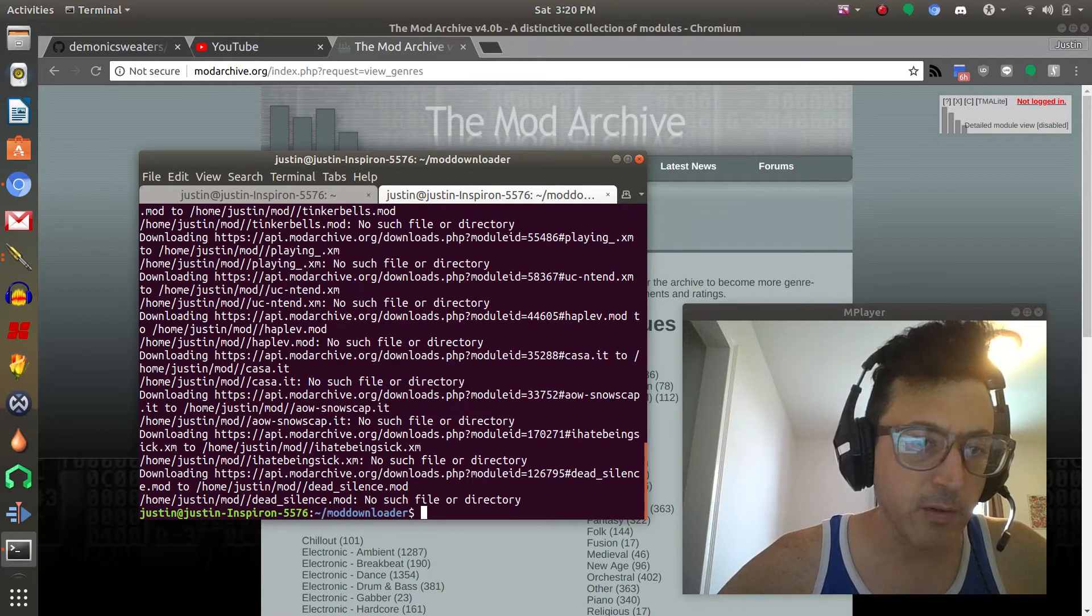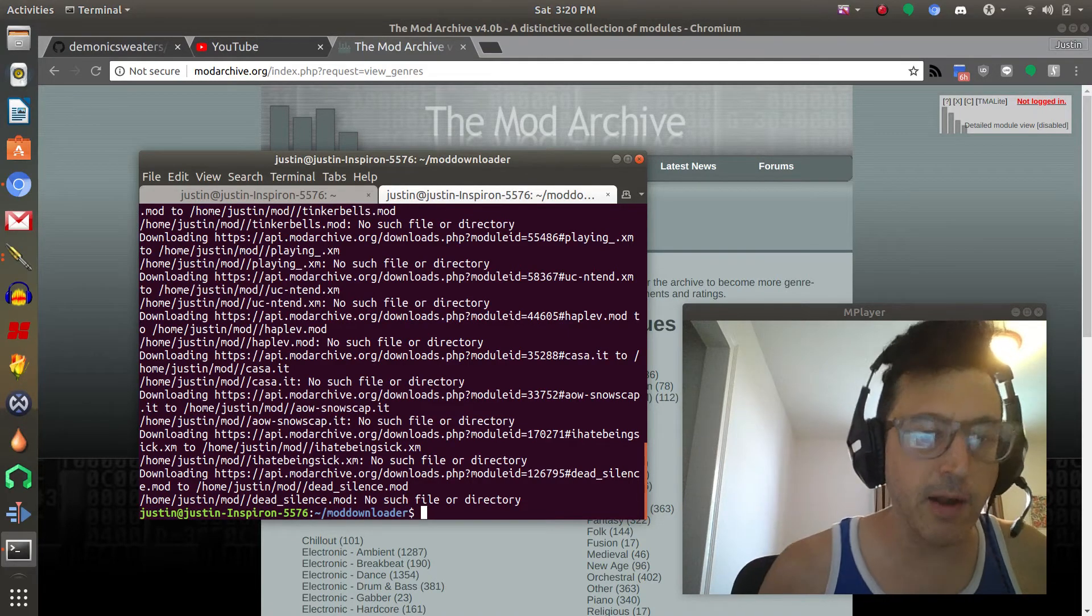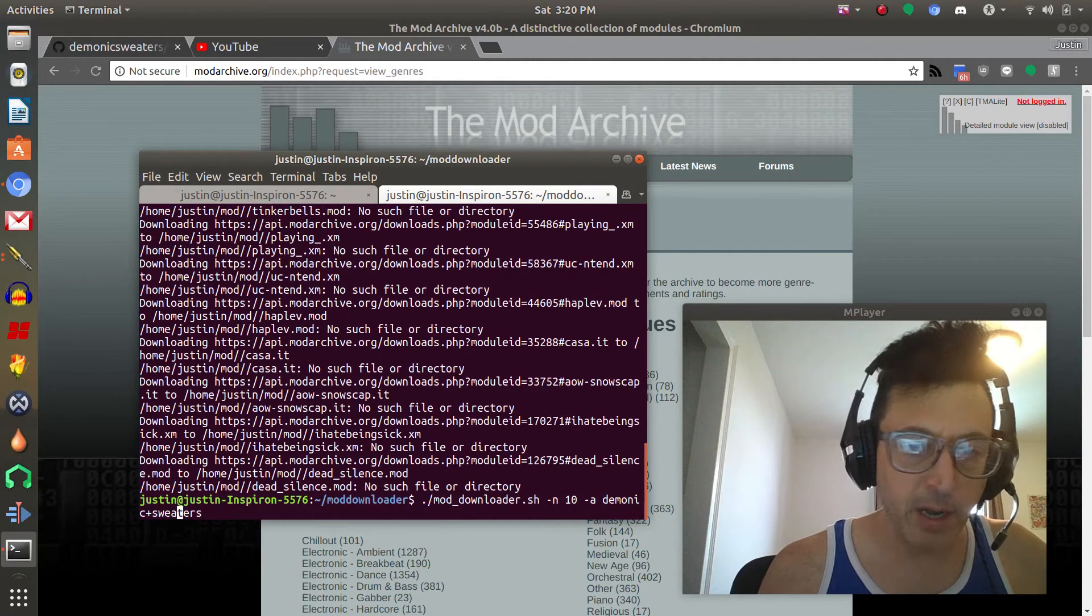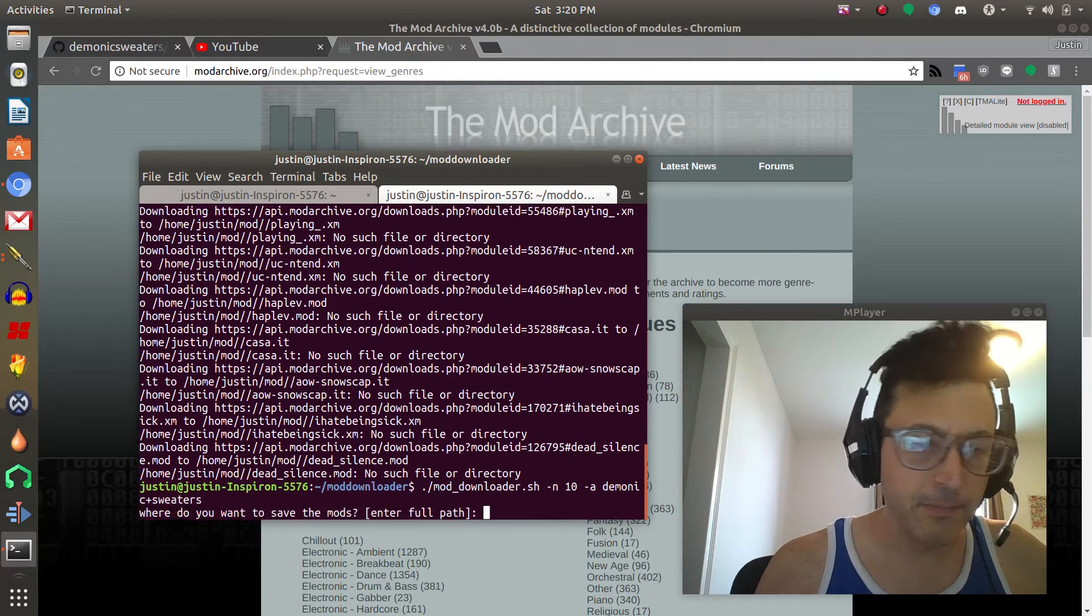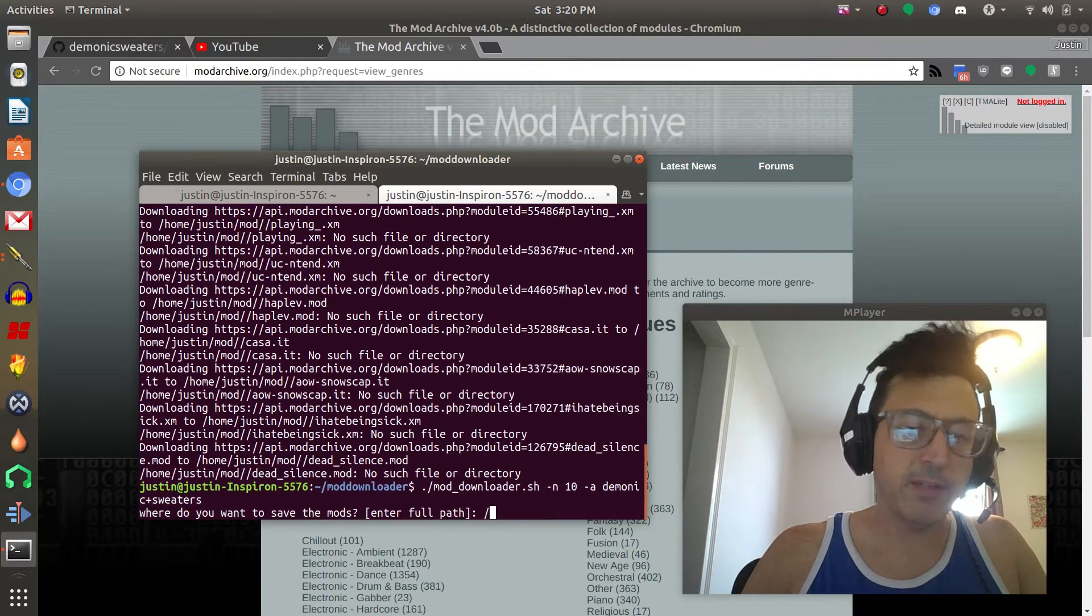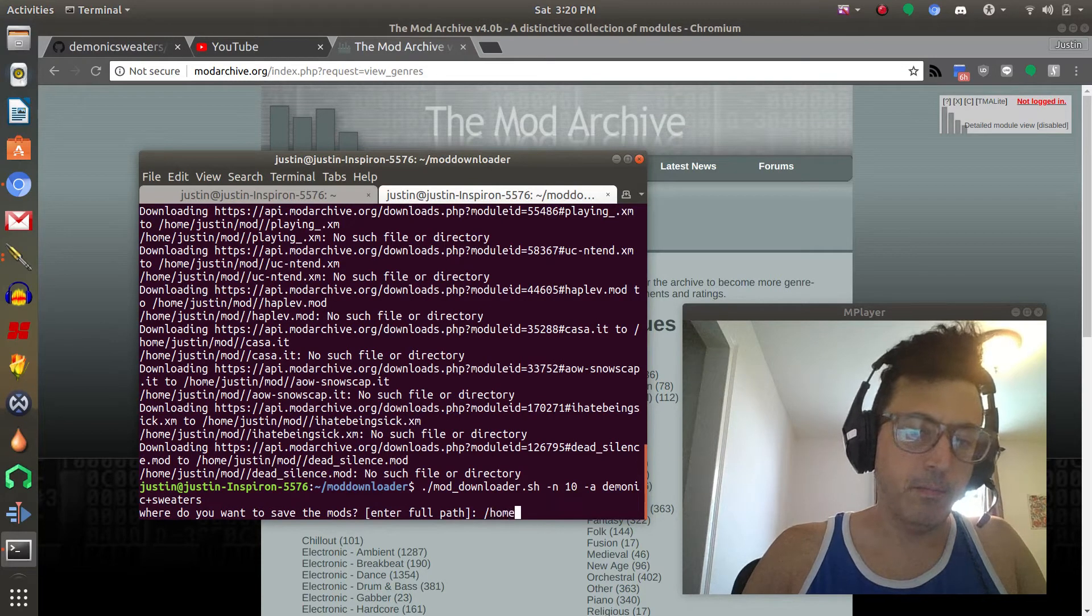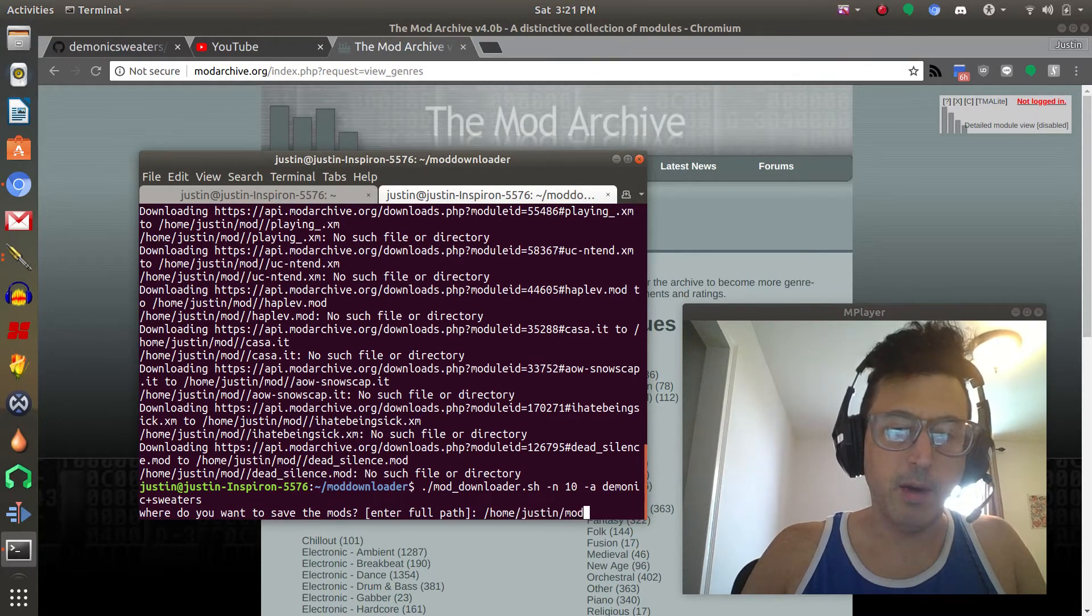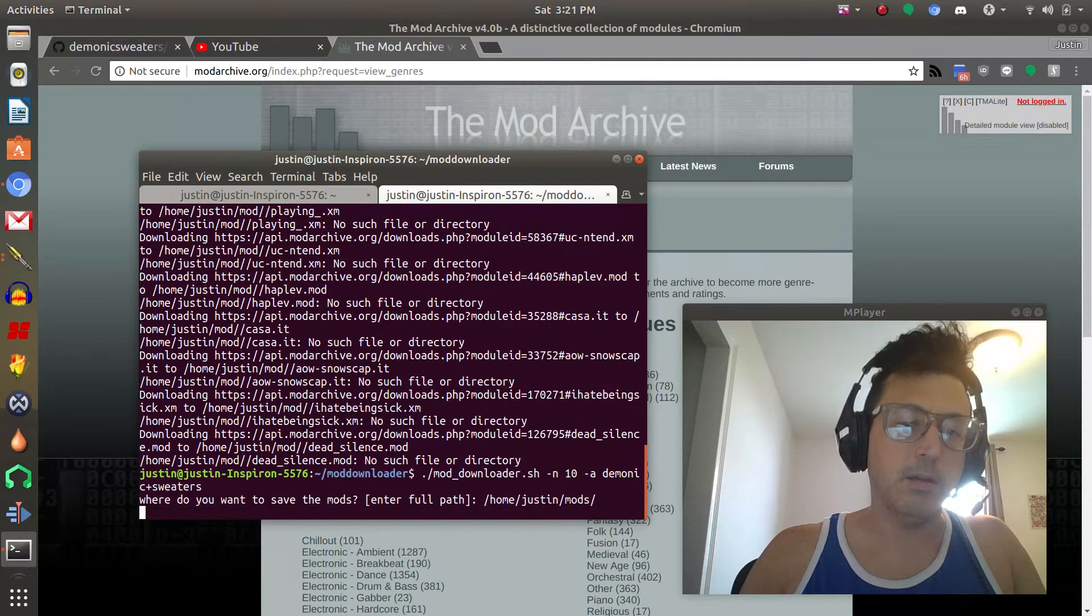Now it's going to find all of the demonicsweaters or at least 10 of the demonicsweaters mods. Let's see what did I do here, I did something weird. No such file or directory, that usually means I typed in, oh I see what I did, I typed in mod rather than mods for the file path. So let's do home justin mods, try that again.